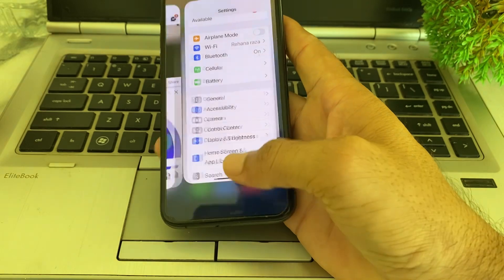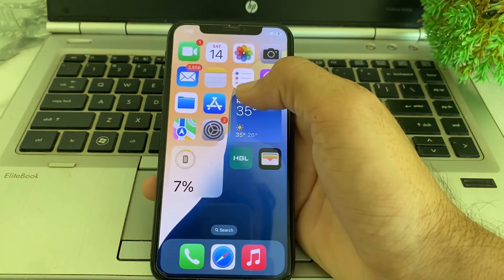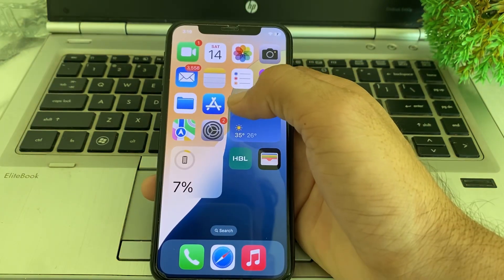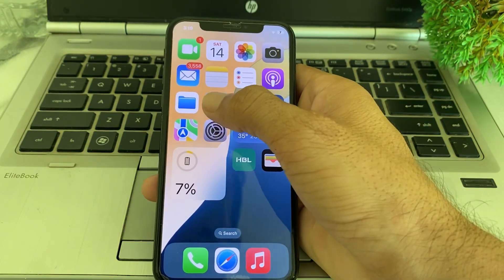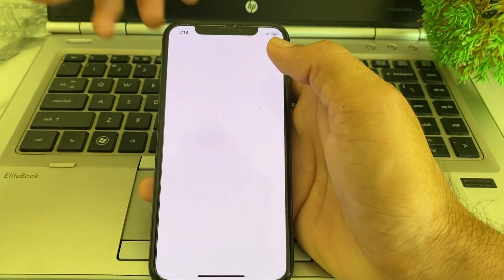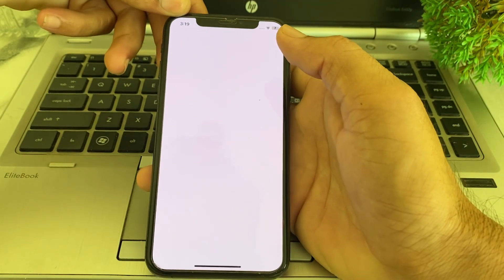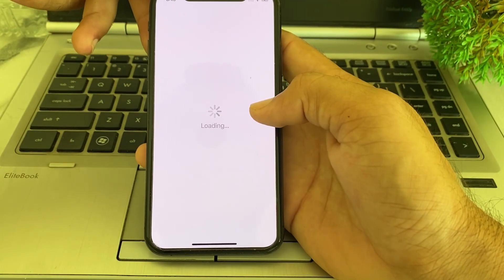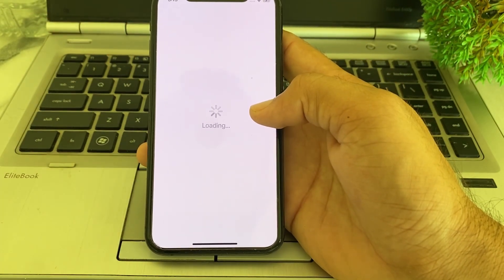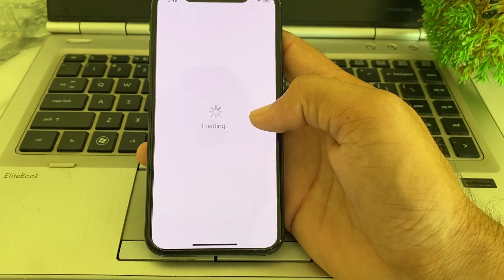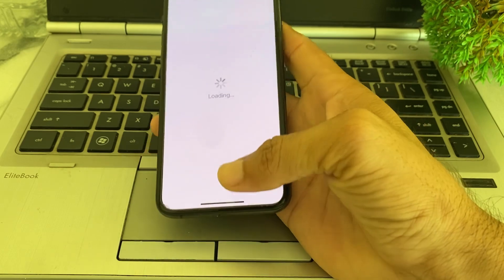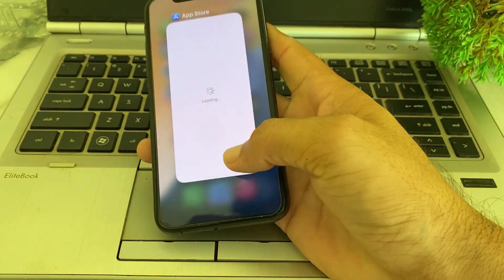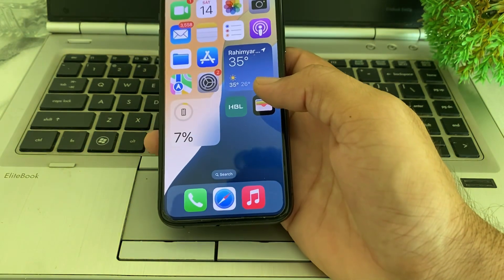After that, close this tab. Then you need to open the App Store on your iPhone or iPad device. From here, you will have to install any fonts on your iPhone or iPad device. Then after that, close this tab.